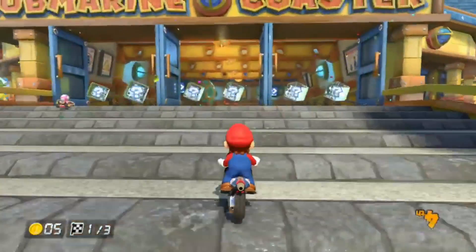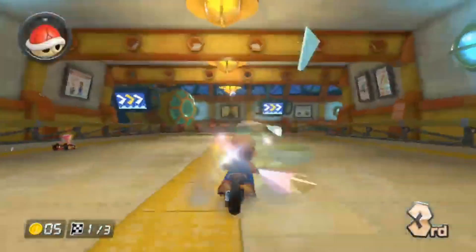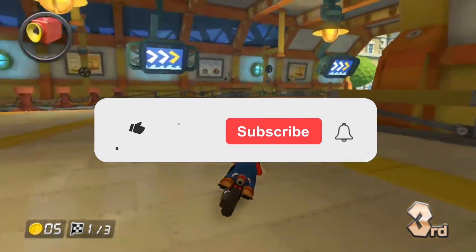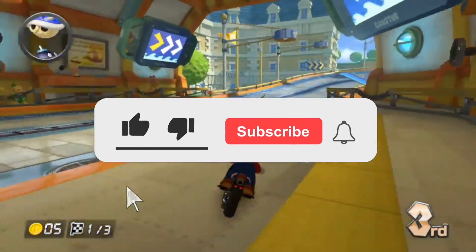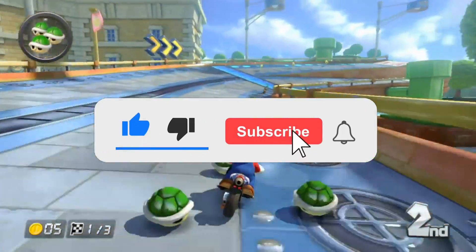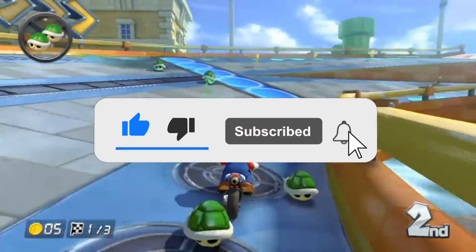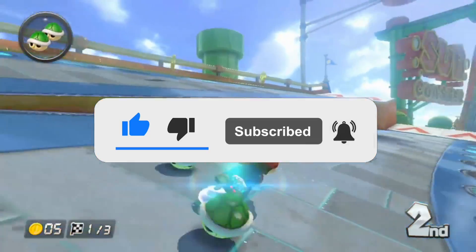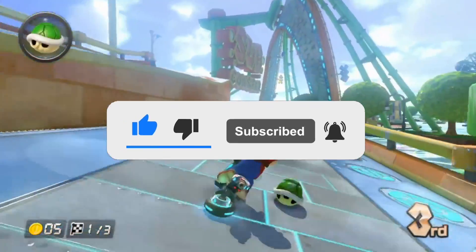If you guys enjoyed this video, make sure to like the video and subscribe to my channel with post notifications on to get notified whenever I upload brand new videos to my channel.